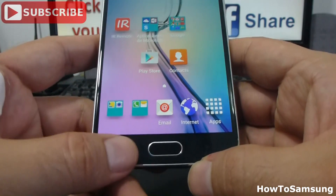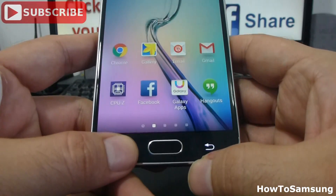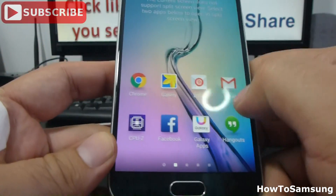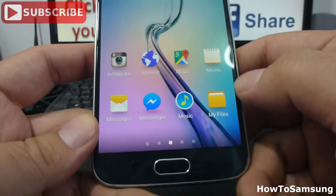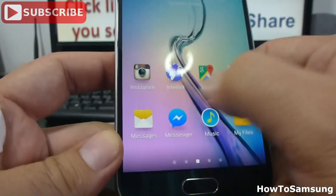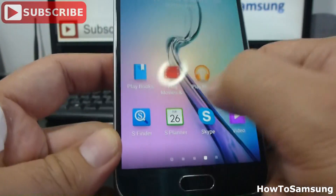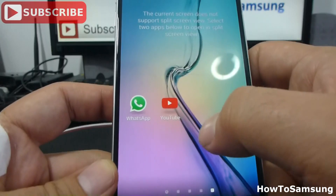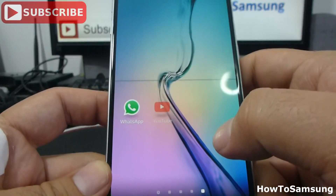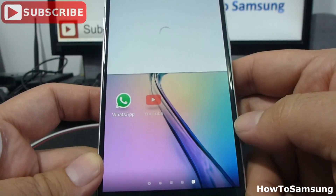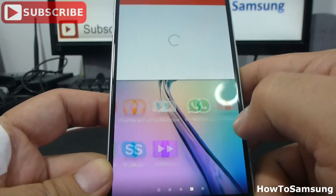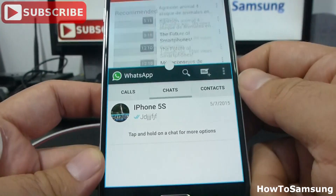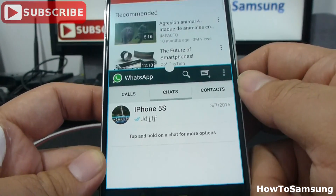There are lots of things you can do with the multi-window functions. Another way is to hold down the button. Here you can see all the apps that support multi-window. Then we can go and see YouTube at the top, and maybe use our WhatsApp app at the bottom.